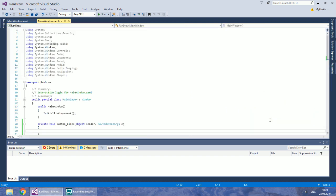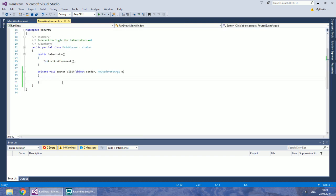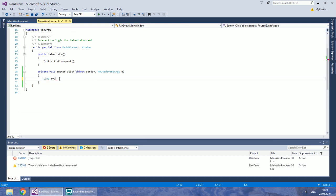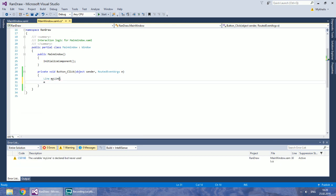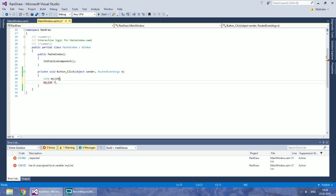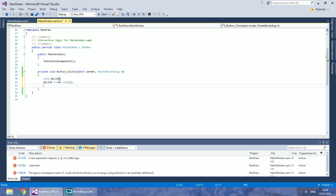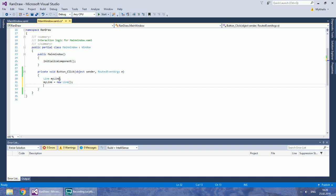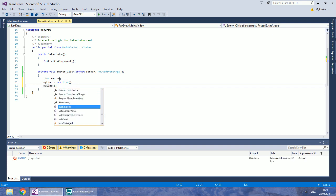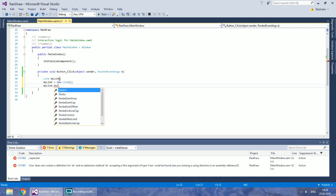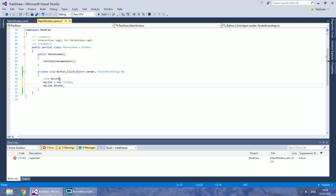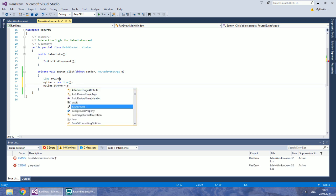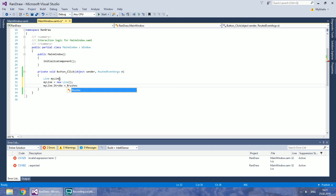Go to your button-click event, create a new instance of a line and initialize it. In C-sharp you specify the stroke using a brush. The coordinates are set almost like in XAML.